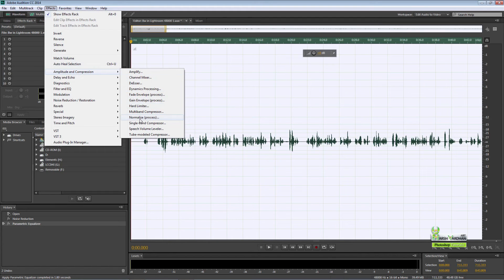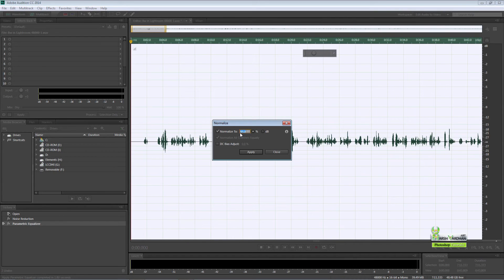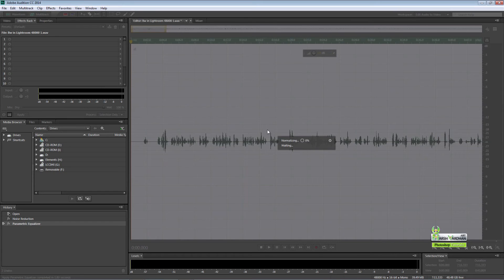Go to effect, amplitude and compression, and select normalize process. You can put in 95.8. I mean from 91 to 98 you can put any number, but for the present case 95.8 works best for me. So I have just set it and then press apply.